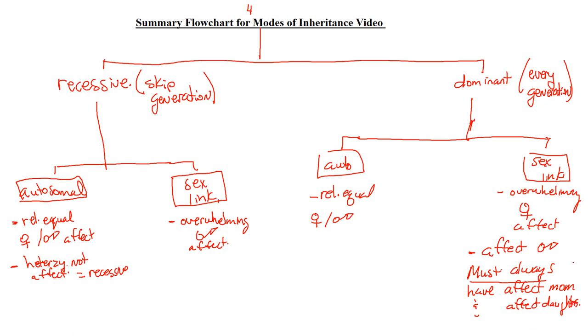So this, again, is a flow chart to summarize four pages of notes. There are other things, other clues, but these are the main ones. And if you follow this, rewrite this a couple of times, you're going to have a better opportunity to come up with the right mode of inheritance for a particular trait or disorder. Okay, any issues, just give me an email. Thanks, guys.